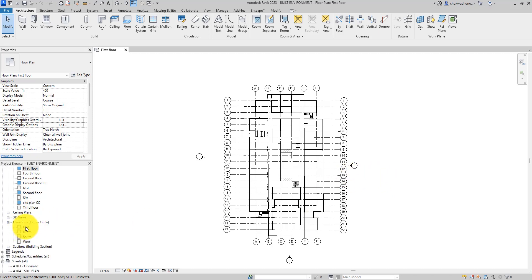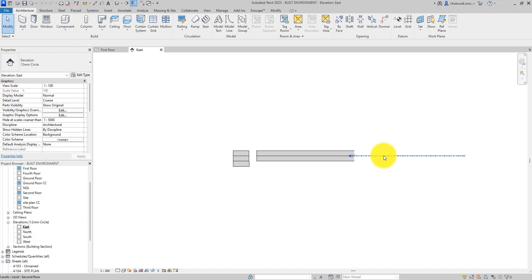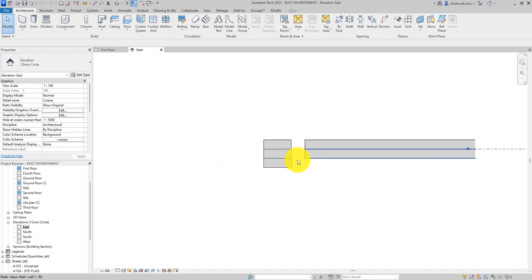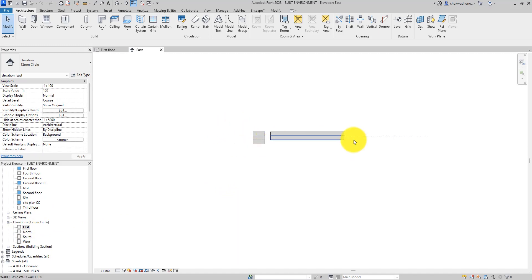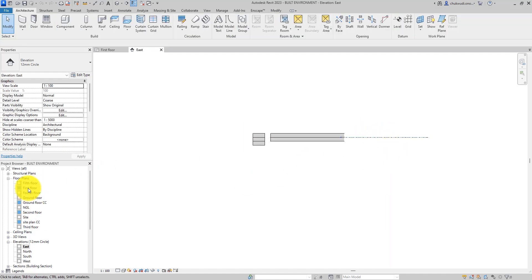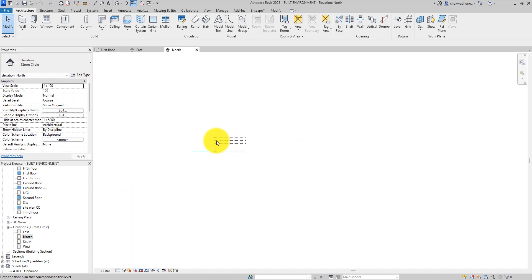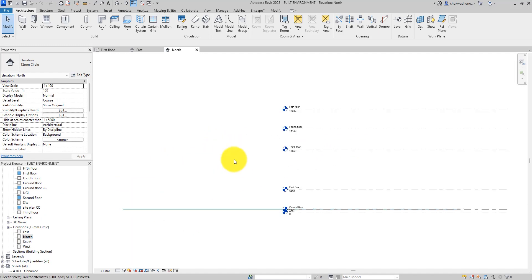Here we have our elevation. Let me select the east elevation — we are not seeing the elevation fully, and the levels are not showing fully. Look at how many levels we are supposed to be seeing but are not. On the north elevation we are seeing all the levels, but we're not seeing anything at all.